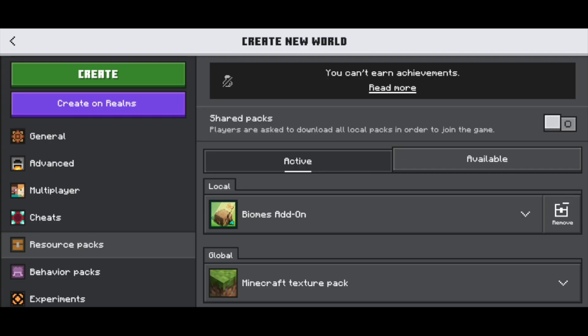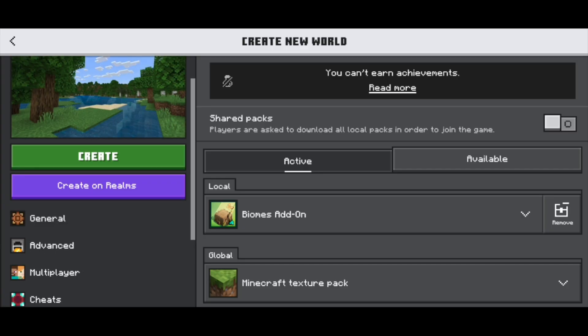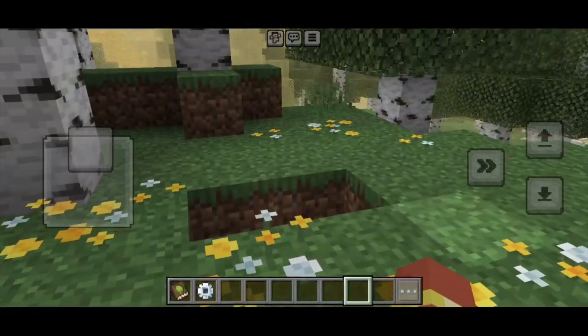Another really important thing to note is that some add-ons only include Behavior Packs. So if you're in the instance where you're only able to find the Behavior Pack but not the Resource Pack, do not worry — sometimes add-ons only have a Behavior Pack, not a Resource Pack. After you've gone ahead and applied it, all you want to do is press on Create, and then go ahead and press on Create anyway.